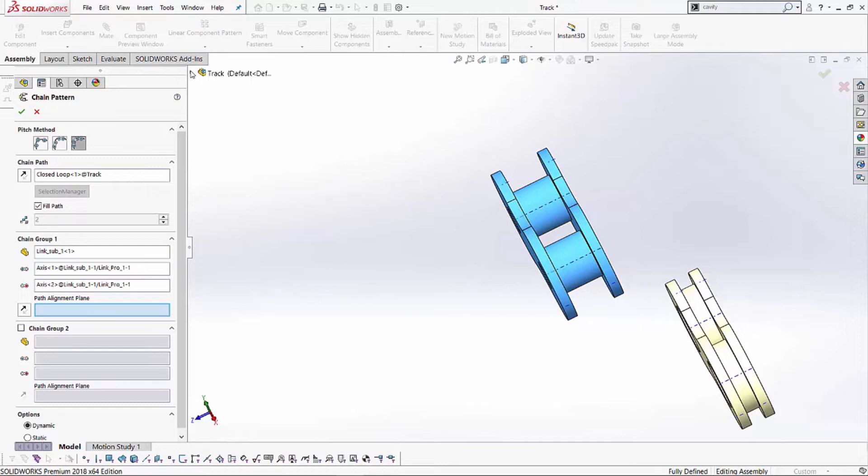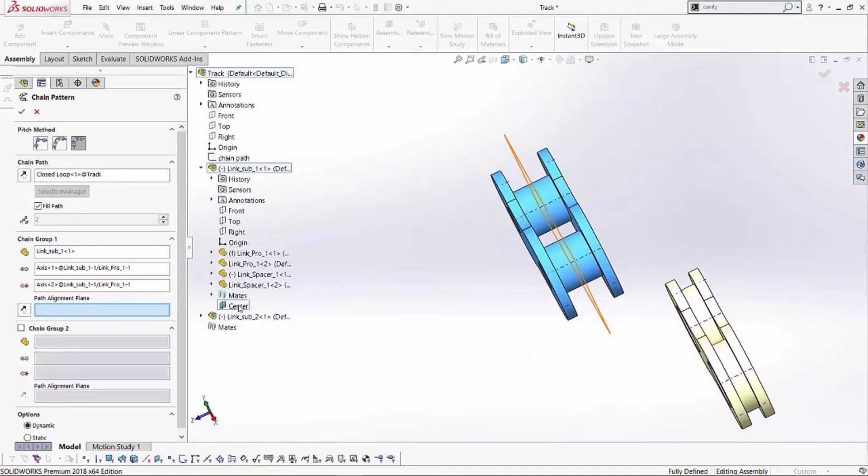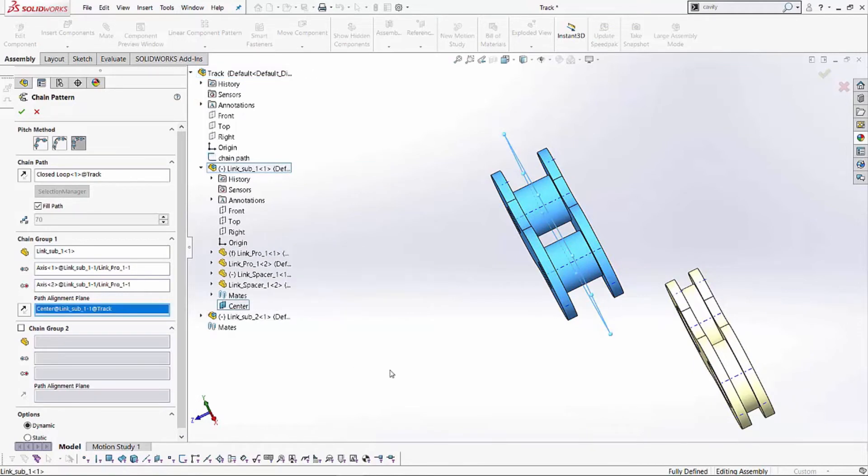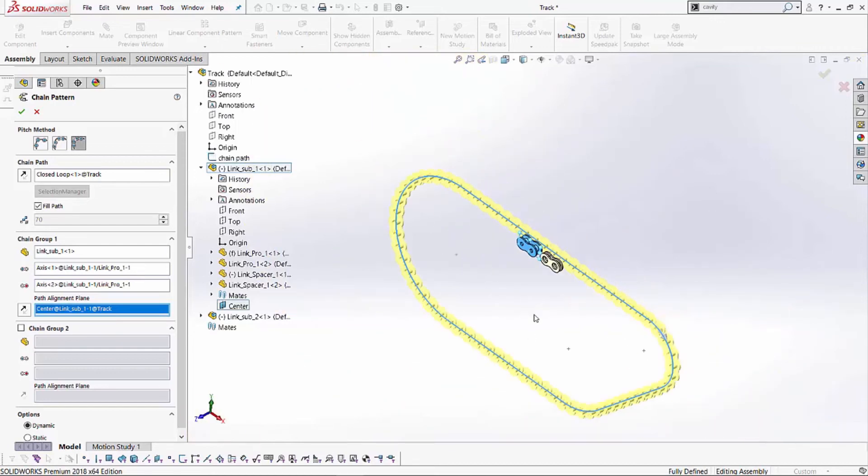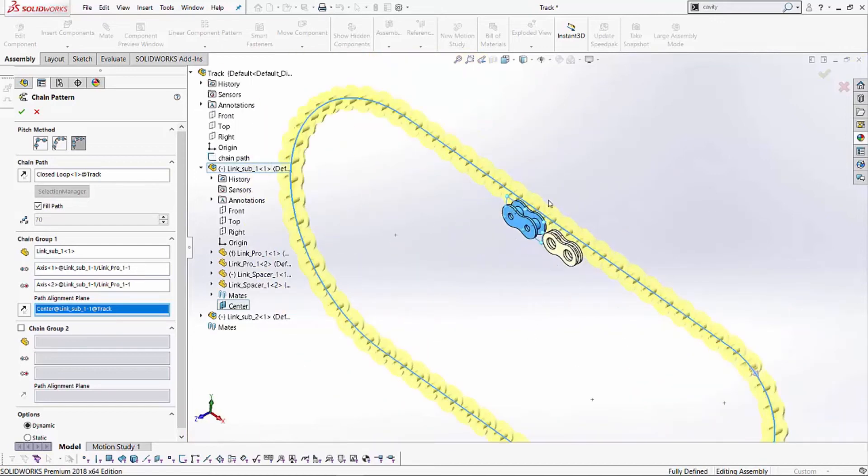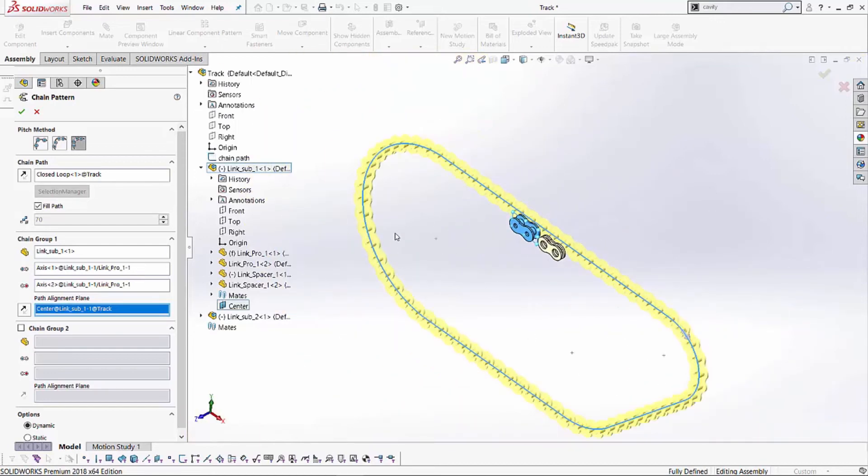So, if I expand that link sub one, you'll notice there is a plane that I've created, and I've left it here called center. So, you'll have to have a plane in the center over there. You select that plane, and you'll notice if I zoom out, SOLIDWORKS is able to kind of create a preview of that first link.